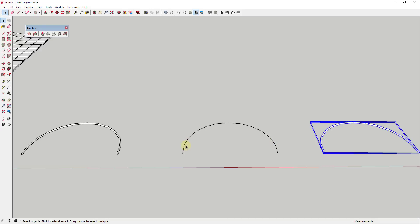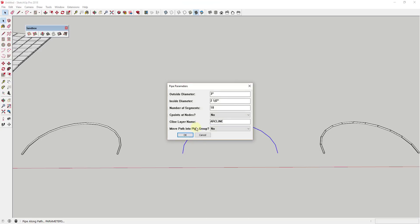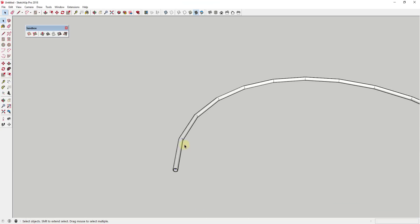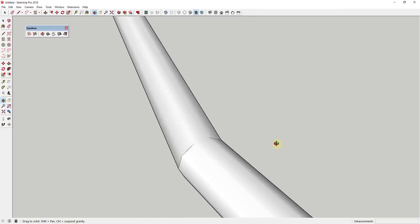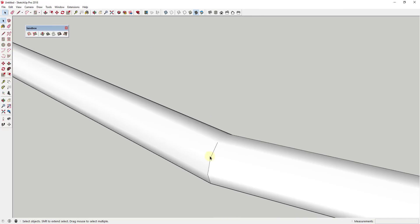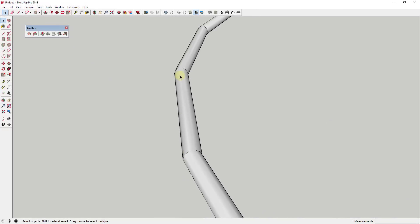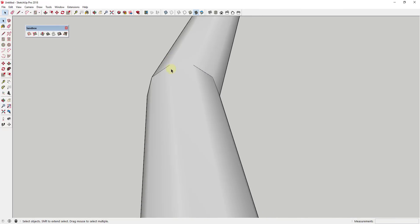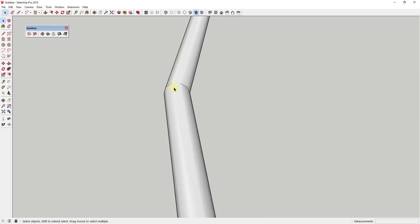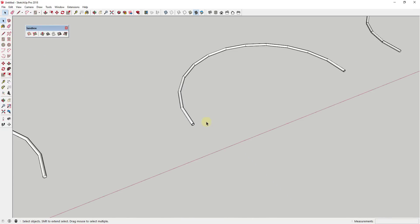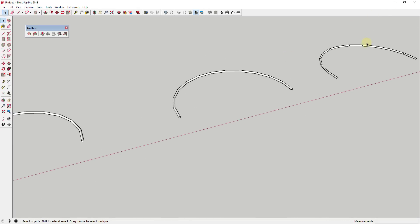Or if I was to come in here and same thing with individual segments, and I was to use pipe along path, then you can see how this is actually a smooth transition in here. There's no gap because this actually uses follow me to go along this path. So both tools are useful. You should have both of them installed on your computer. You just need to know the uses and limitations of each extension.